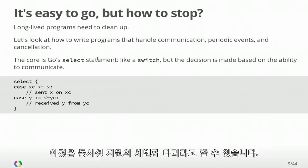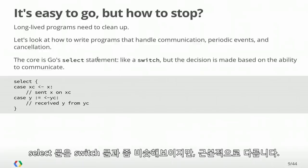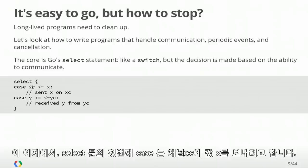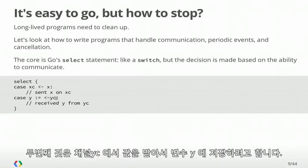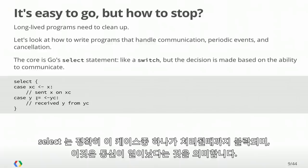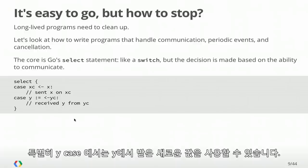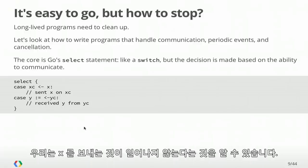We're going to look at programs that handle communication, periodic events in time, and cancellation — deciding when things are done and cleaning up properly. The key mechanism is Go's select statement, the third leg of its concurrency support. A select looks a little like a switch but is fundamentally different: it blocks until one of its cases can proceed, and each case is a communication. In this example, the first case attempts to send value X on channel XC, the second attempts to receive from channel YC. The select blocks until exactly one case can proceed, and then the body of that case takes action on the event.